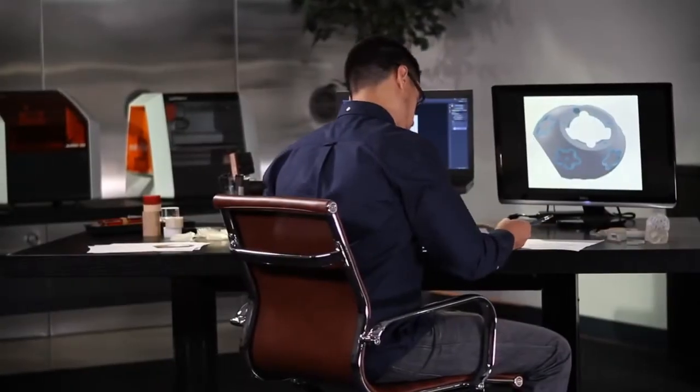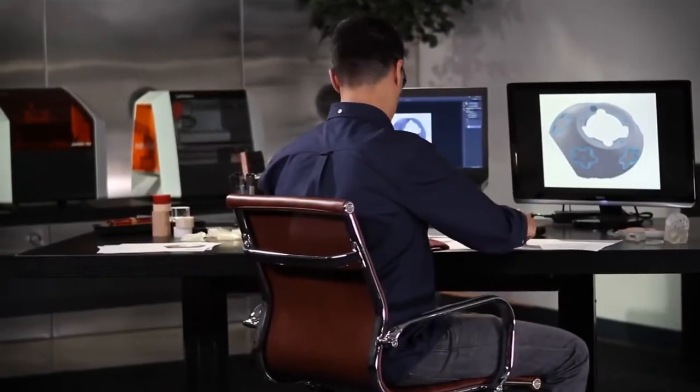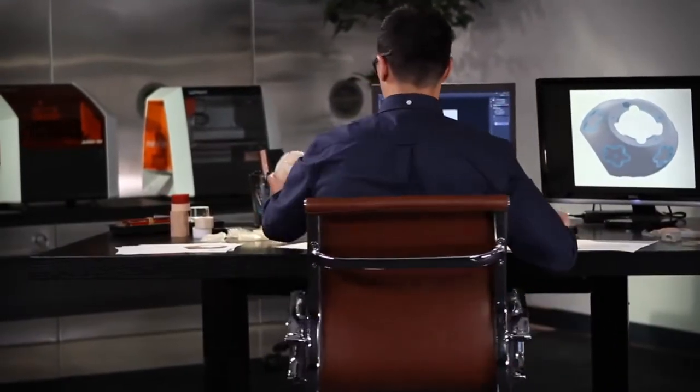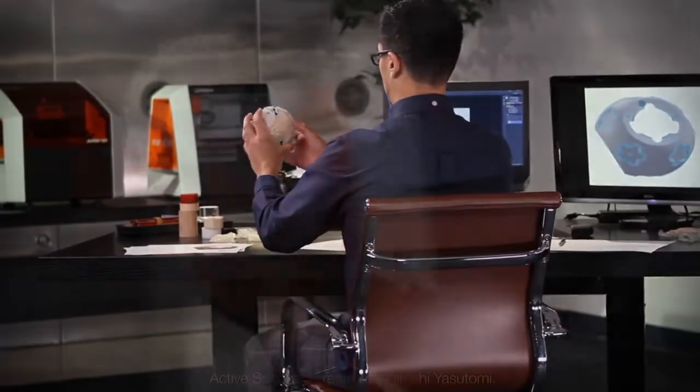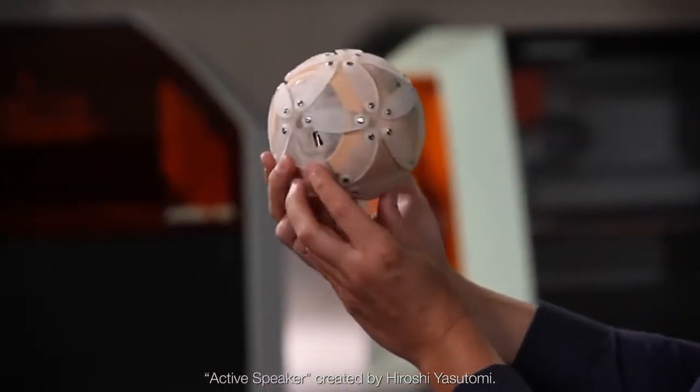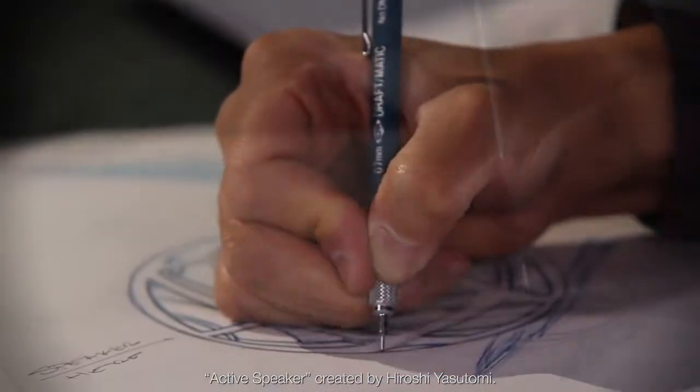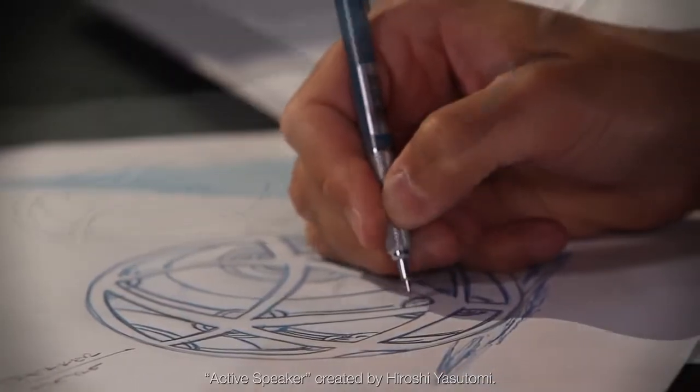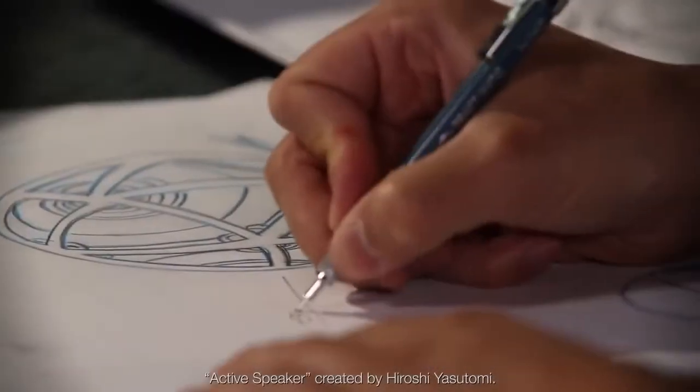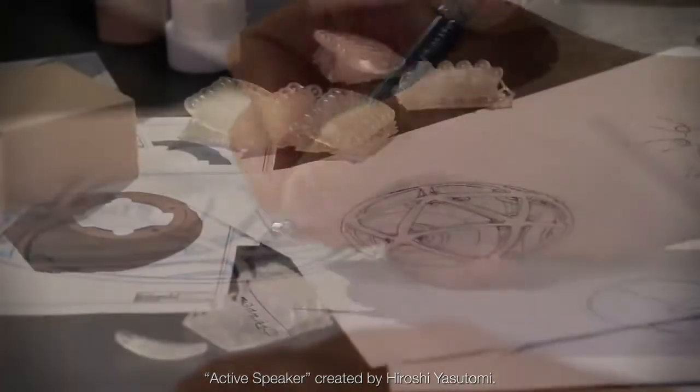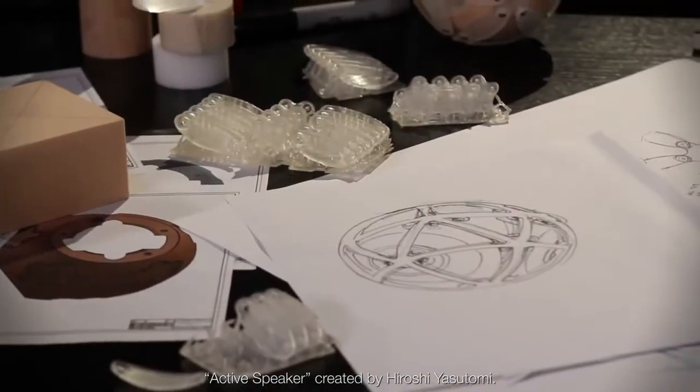For a product designer, student, or hobbyist, nothing takes the place of seeing your 3D design come to life as a real model. The design process typically progresses from conceptualization to validation, and prototypes are vital throughout.